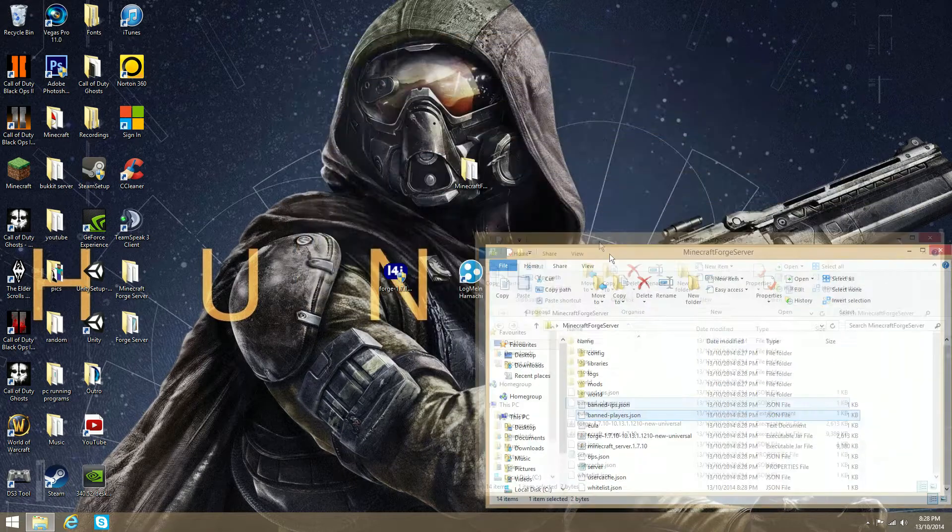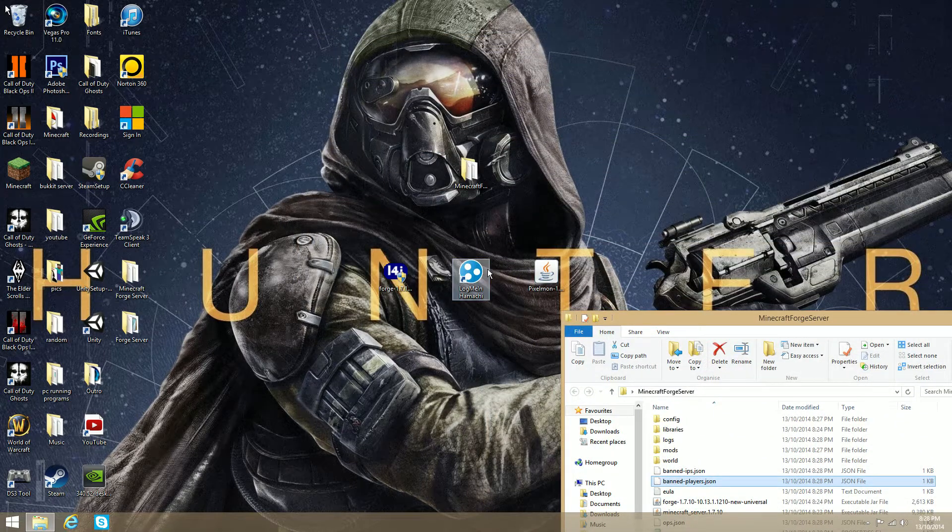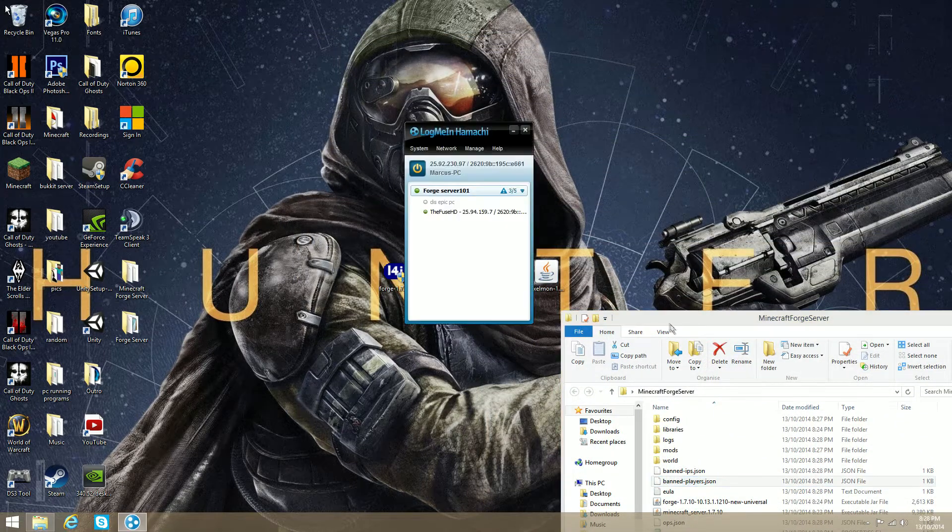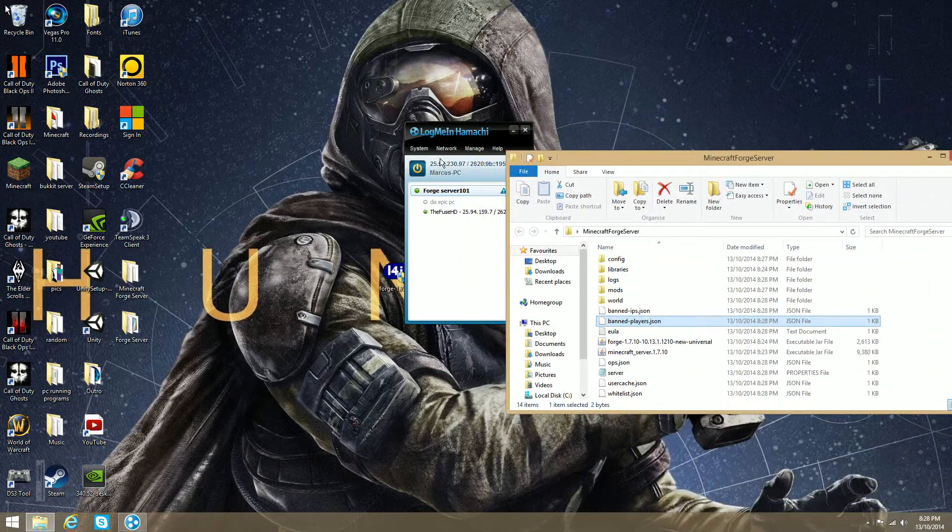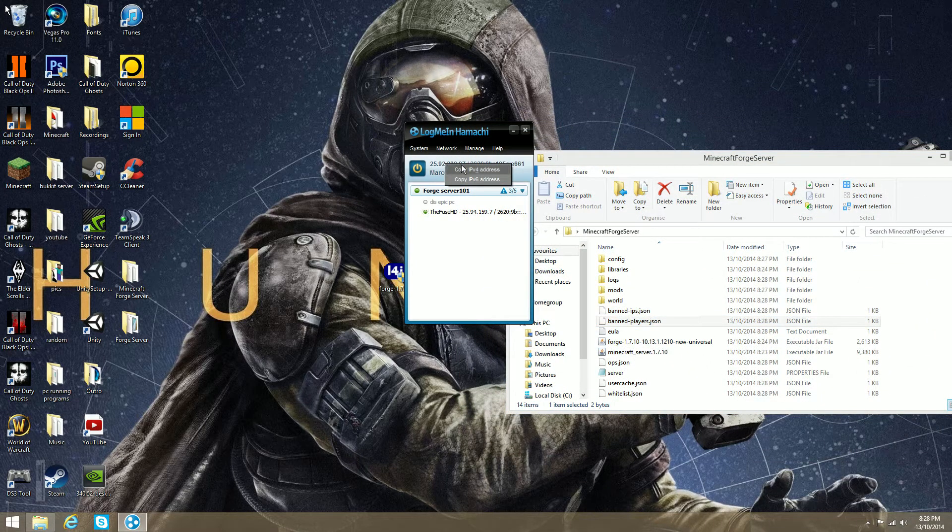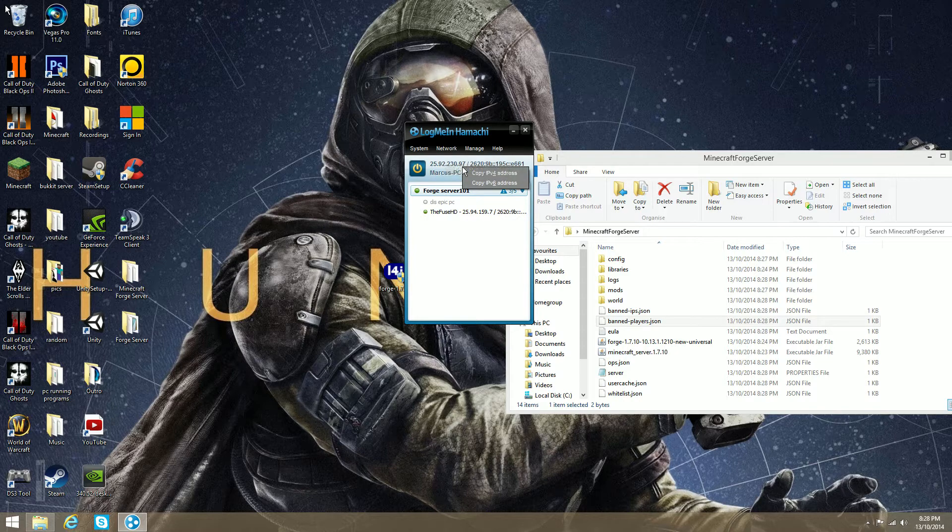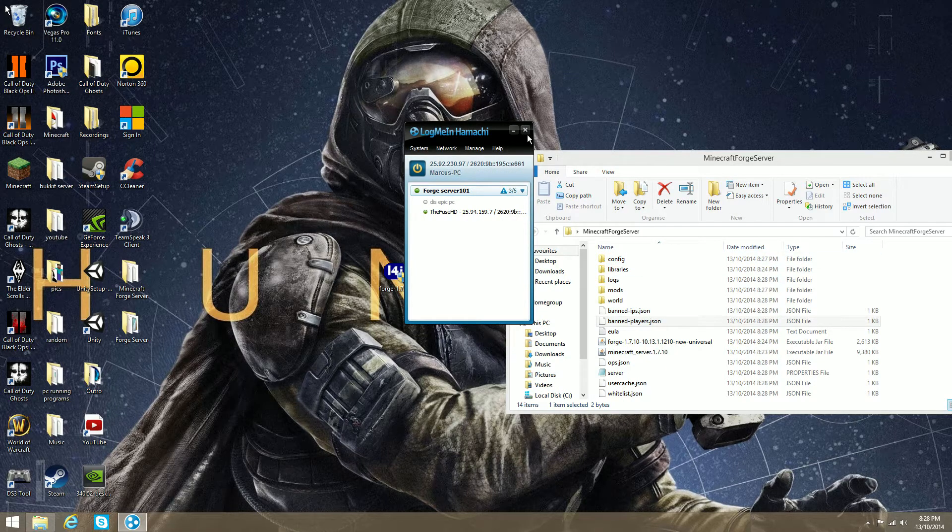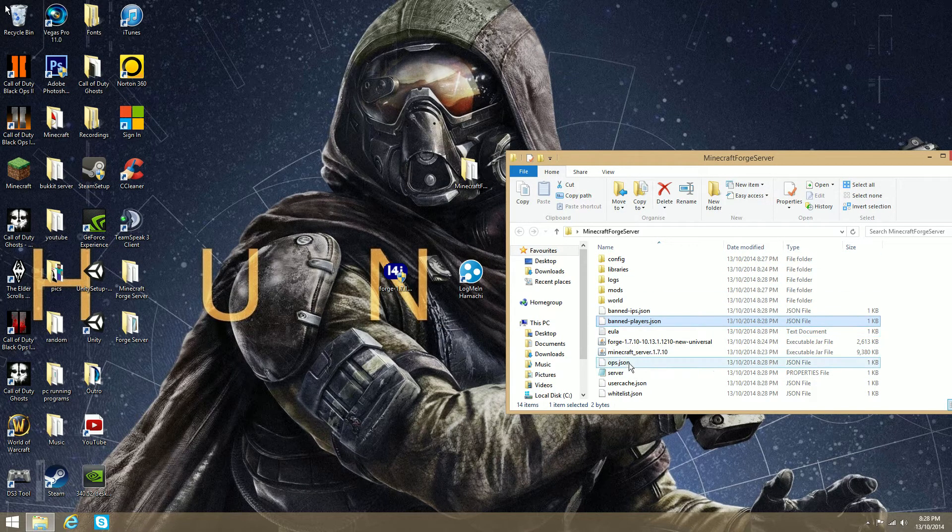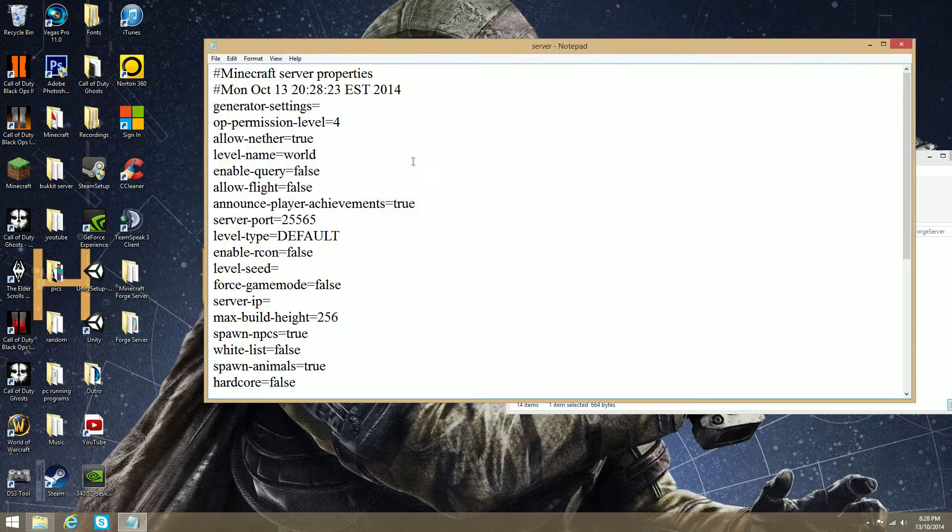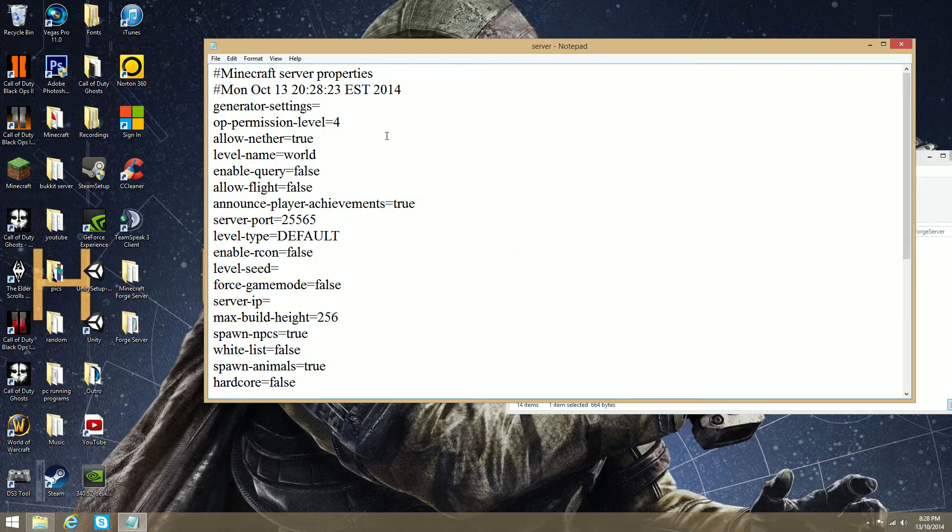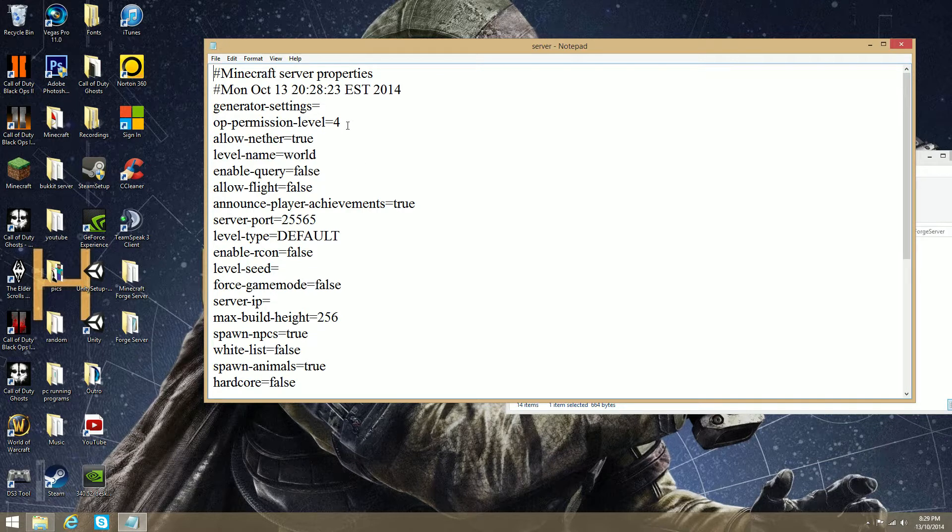So, what you want to do now, you've got to open LogMeIn Hamachi, and right-click Copy IP4 Address. Click that, make sure I click that. Go into Server.